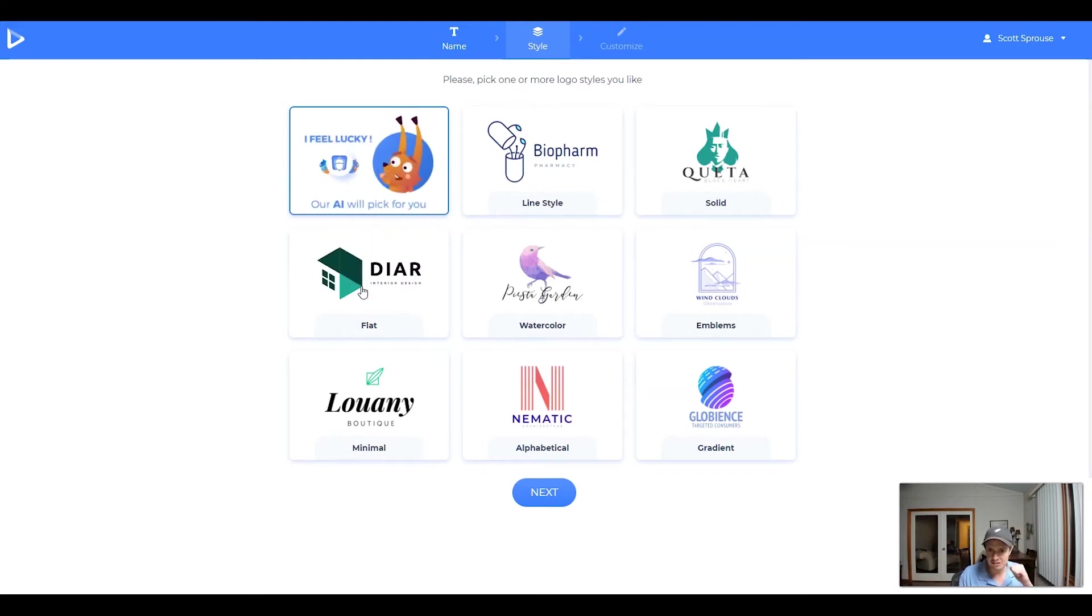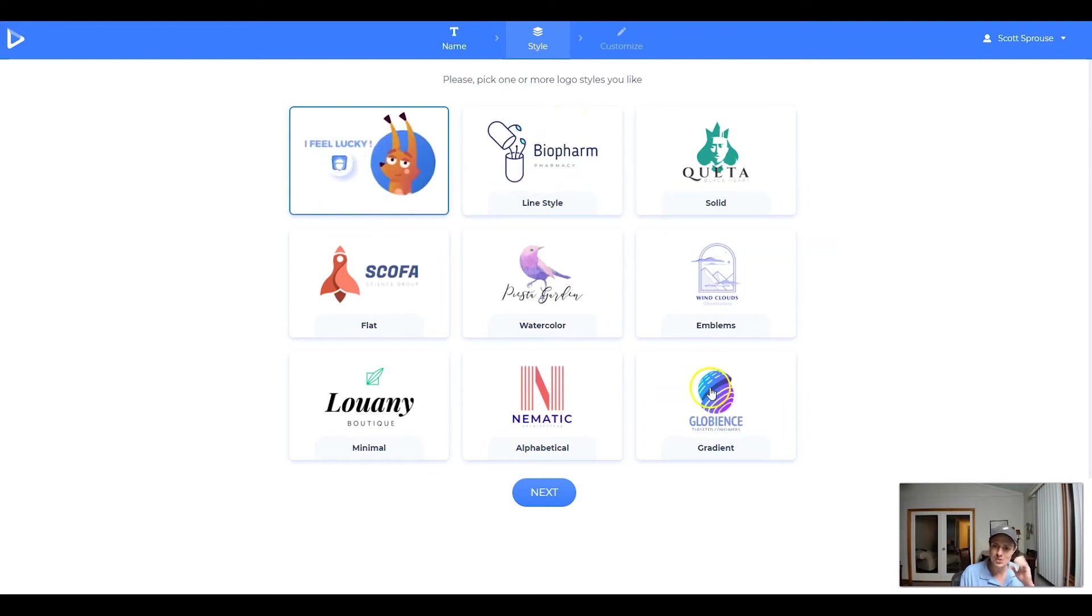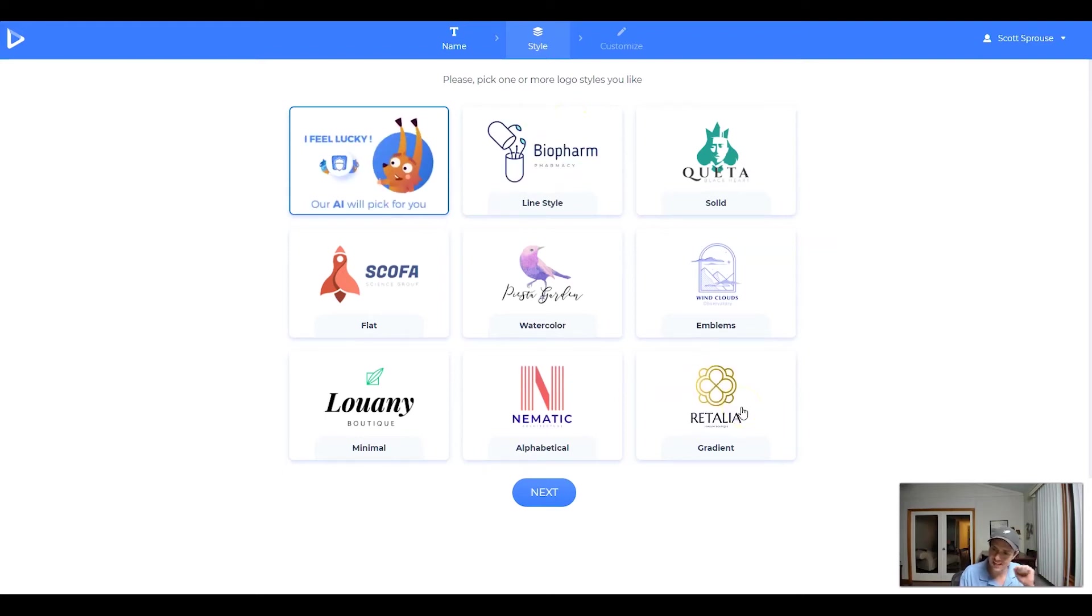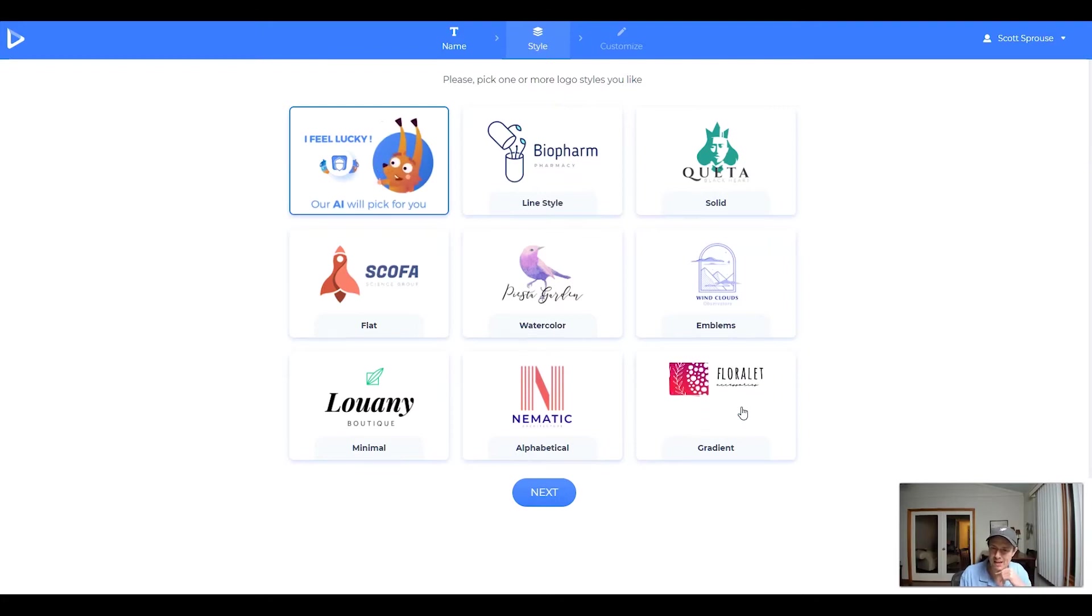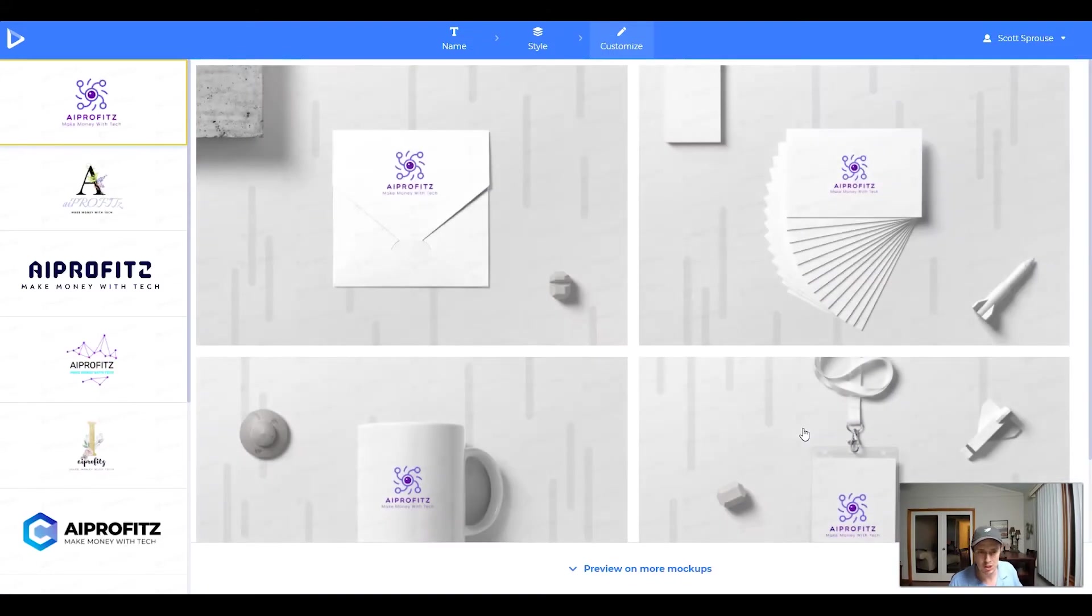So I do like the way the flat logos look. I like the way the line style logos. And of course, I love the gradient. The gradient to me is just a lot higher end than most logo makers. But anyways, let's click Next and let's actually see what logos it comes up with.